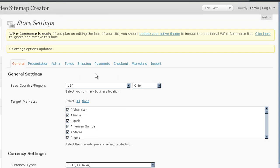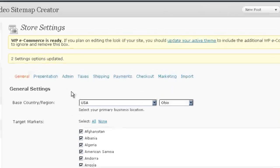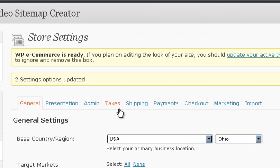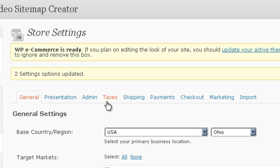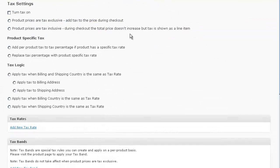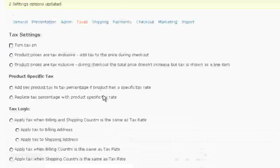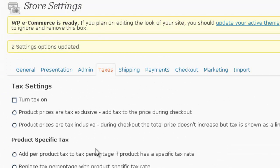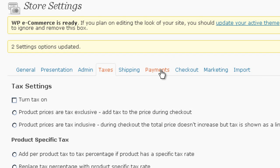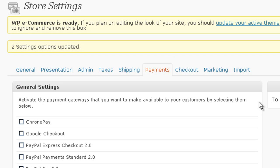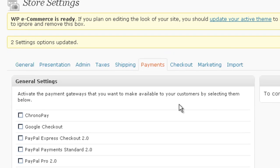The next thing that you're probably going to want to set, unless you're selling items that you have to apply taxes to, then you'll click taxes and you'll fill out all of this information. But I'm going to be selling a downloadable item that I do not have to charge taxes on. And I'm going to go straight to the payments.